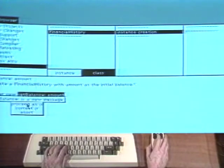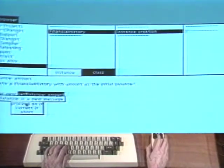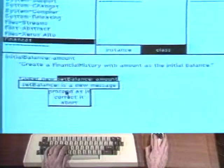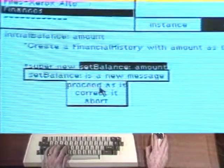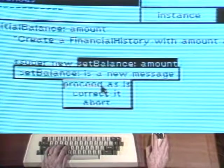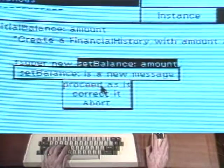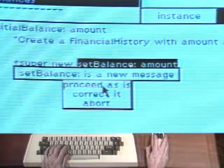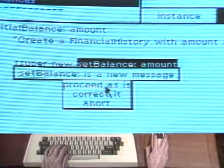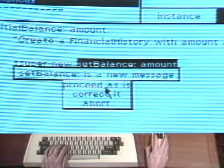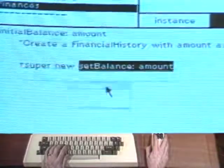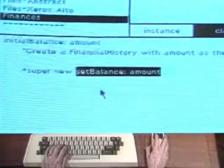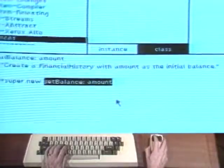In trying to compile the method, the system sees the word set balance for the first time. Because it is a new word, the system thinks this may be a spelling error. A menu of choices for dealing with such errors appears. Since this is not really an error but just a message we have not yet defined, choose the command proceed as is. The method definition is compiled and linked into the system.